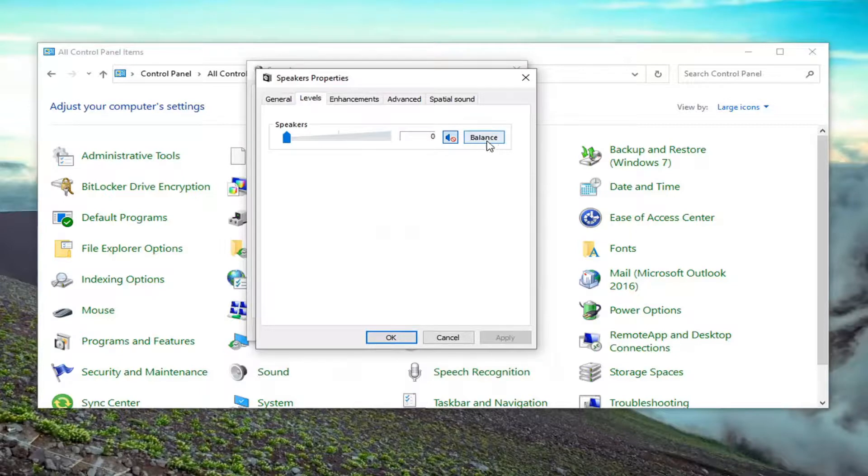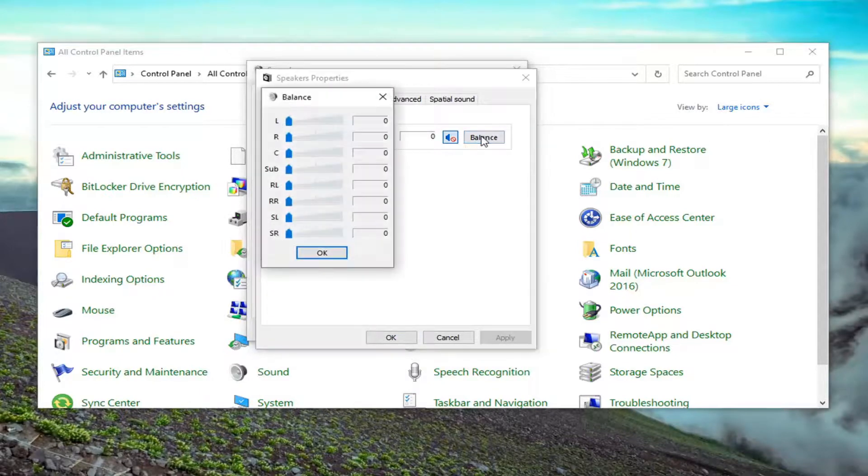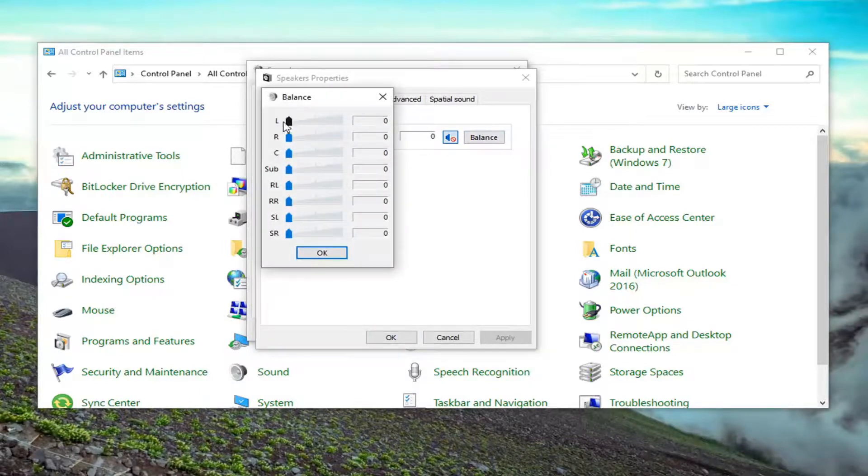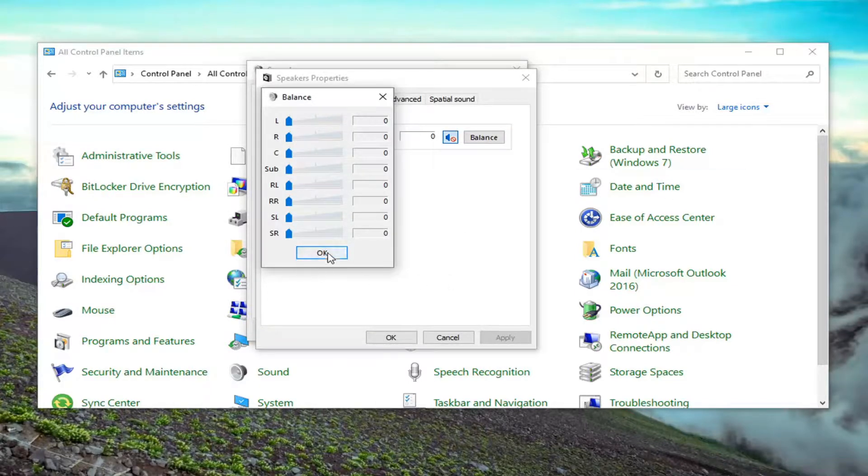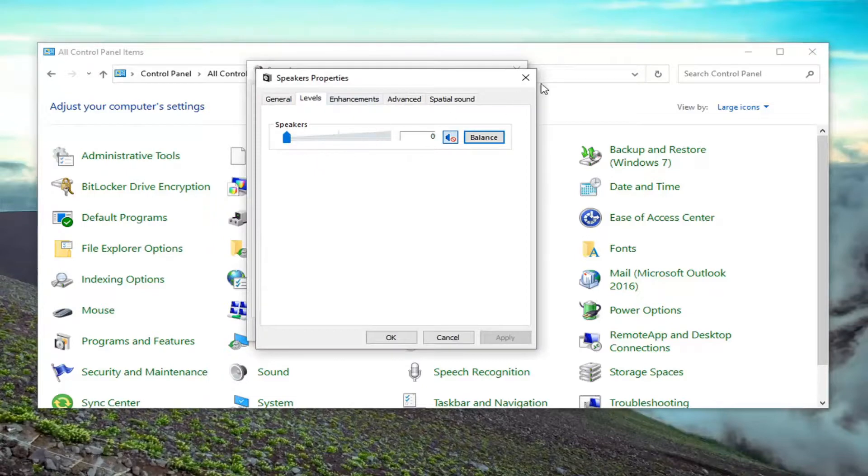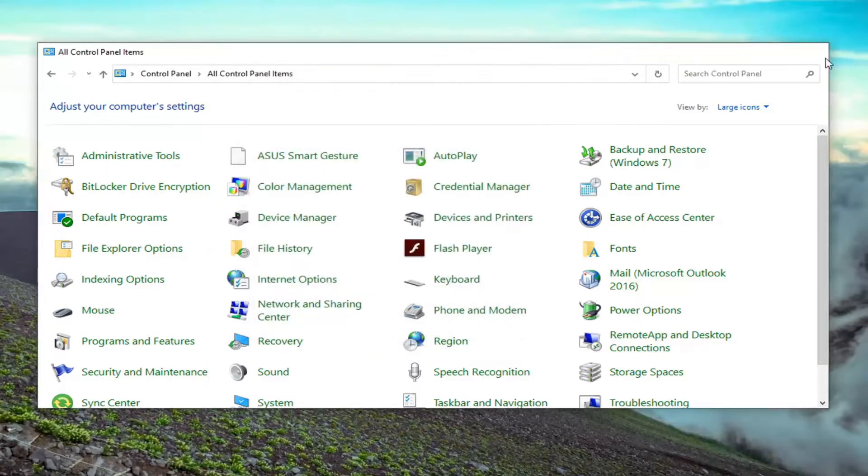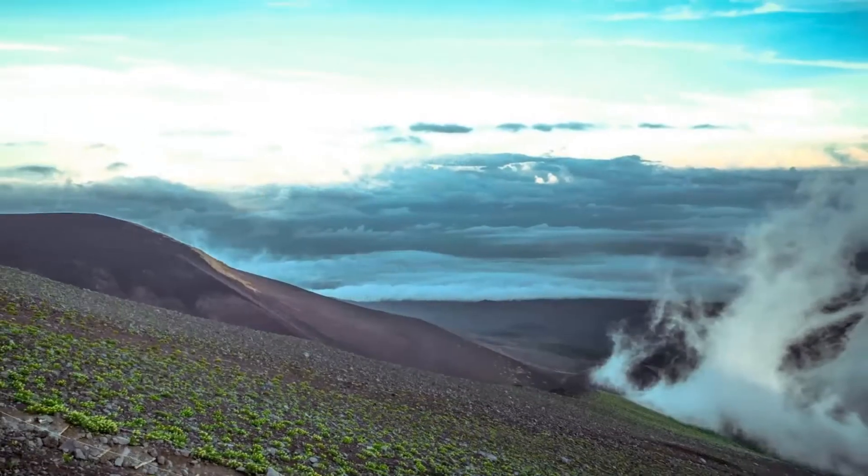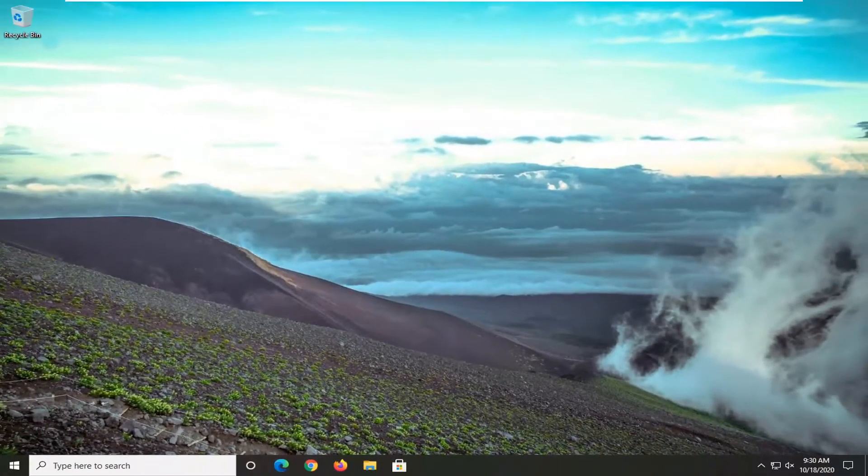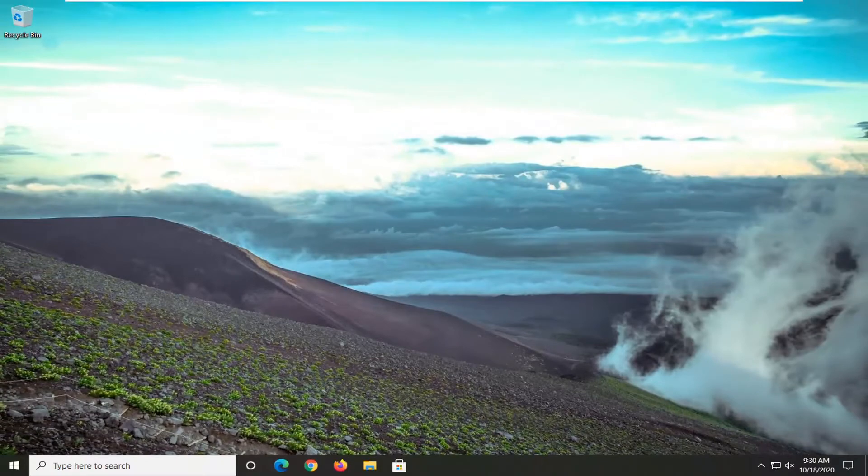And then there should be a balance button. You just go ahead and select the balance button. And you can adjust the left and right speakers right there accordingly. So again, that's just an alternative way of doing it. Pretty straightforward process guys on how to do this. And as always, thank you for watching. And I do look forward to catching you all in the next tutorial. Goodbye.